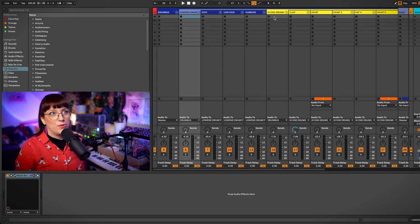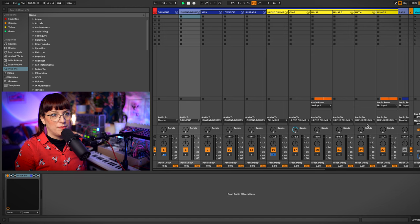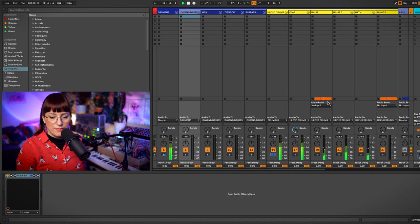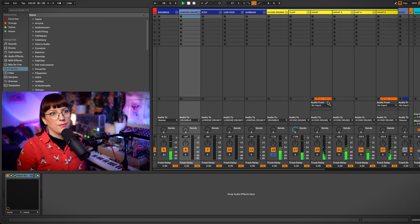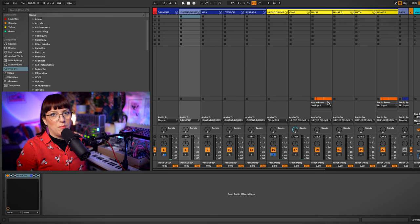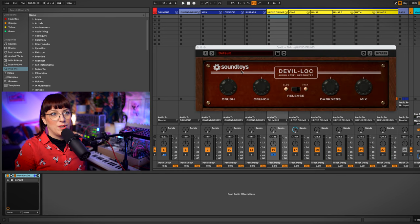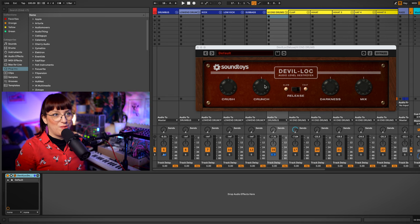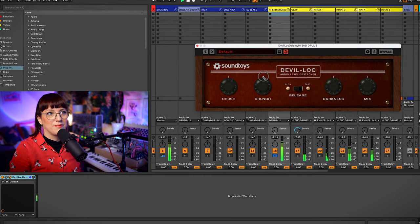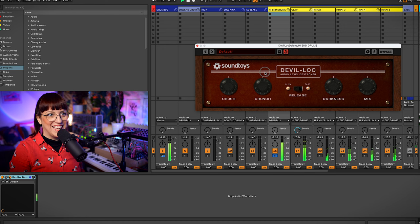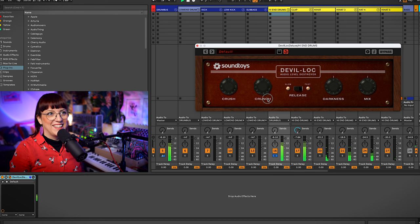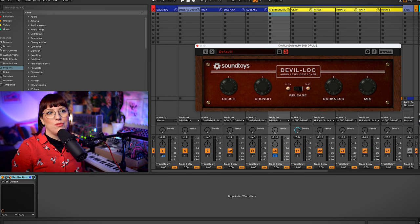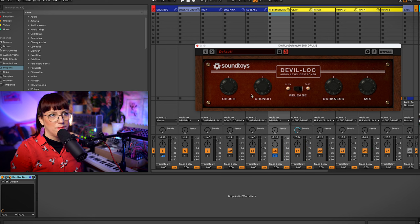Now we go to the high-end drums. The high-end drums sound like this. And I would like to make them more crunchy. This one is from Soundtoys and it's called Davalock. And let's listen what we can do with this one. I really like the smack that it also gives to the clap. So let's listen.